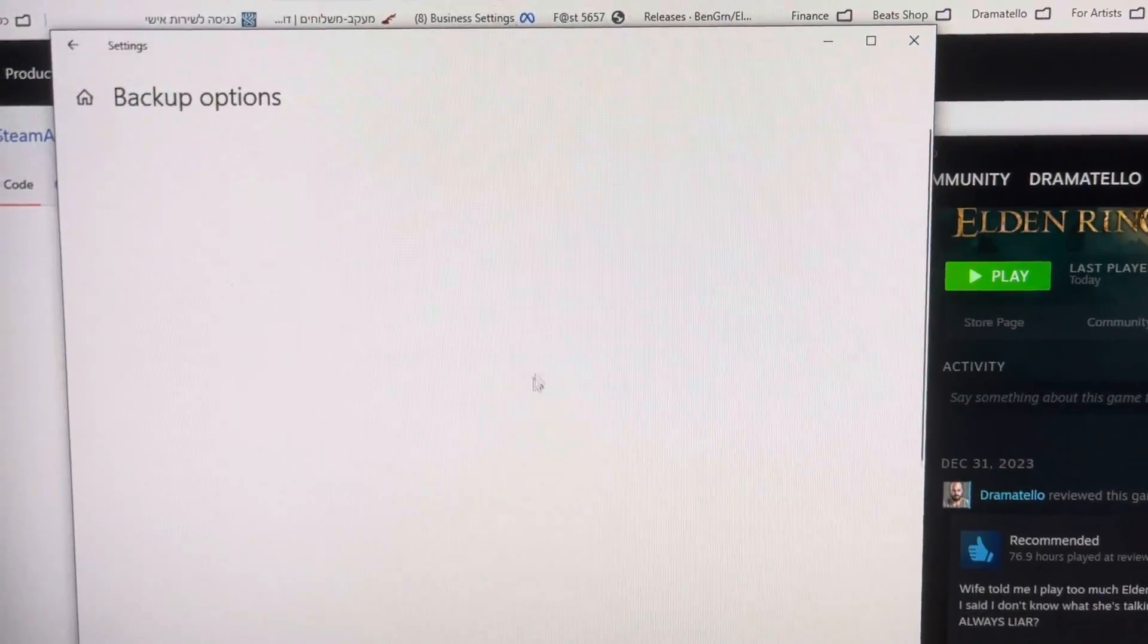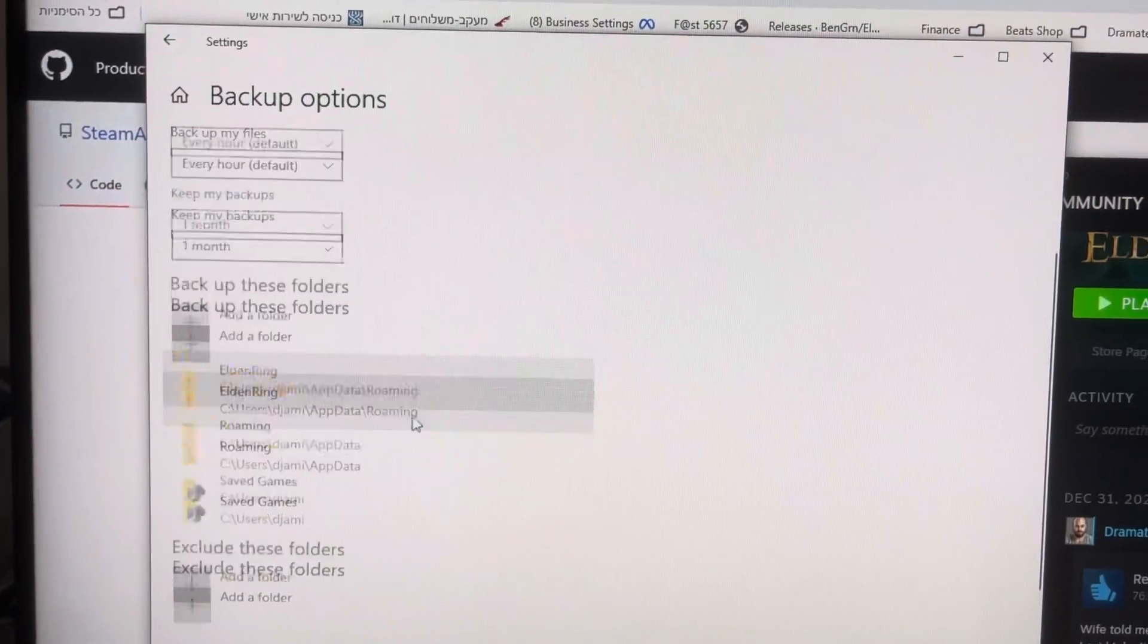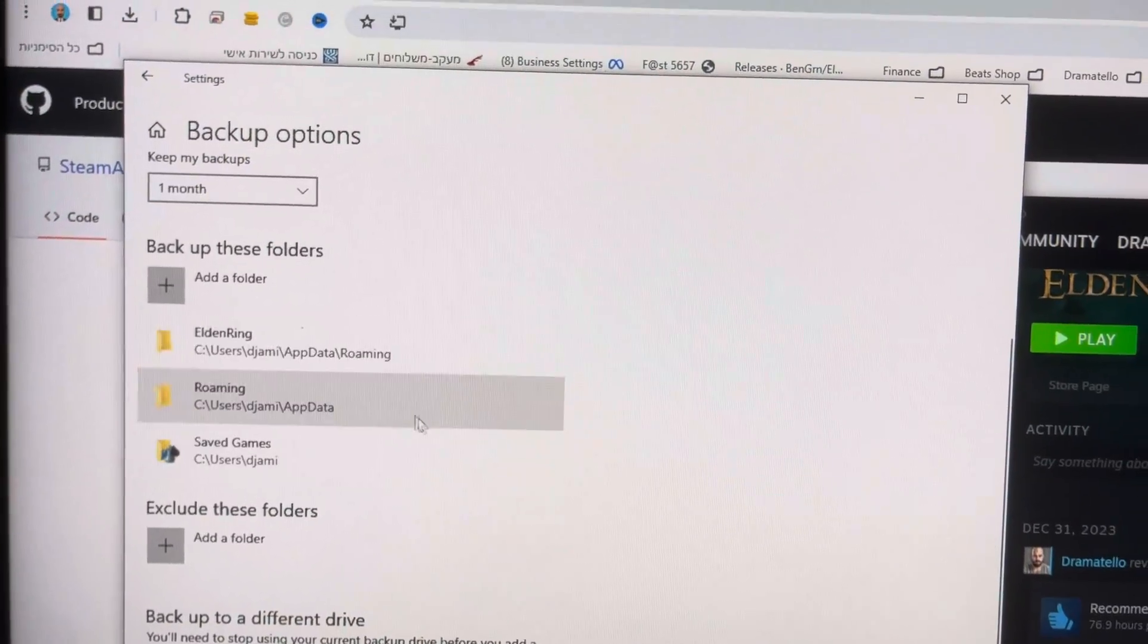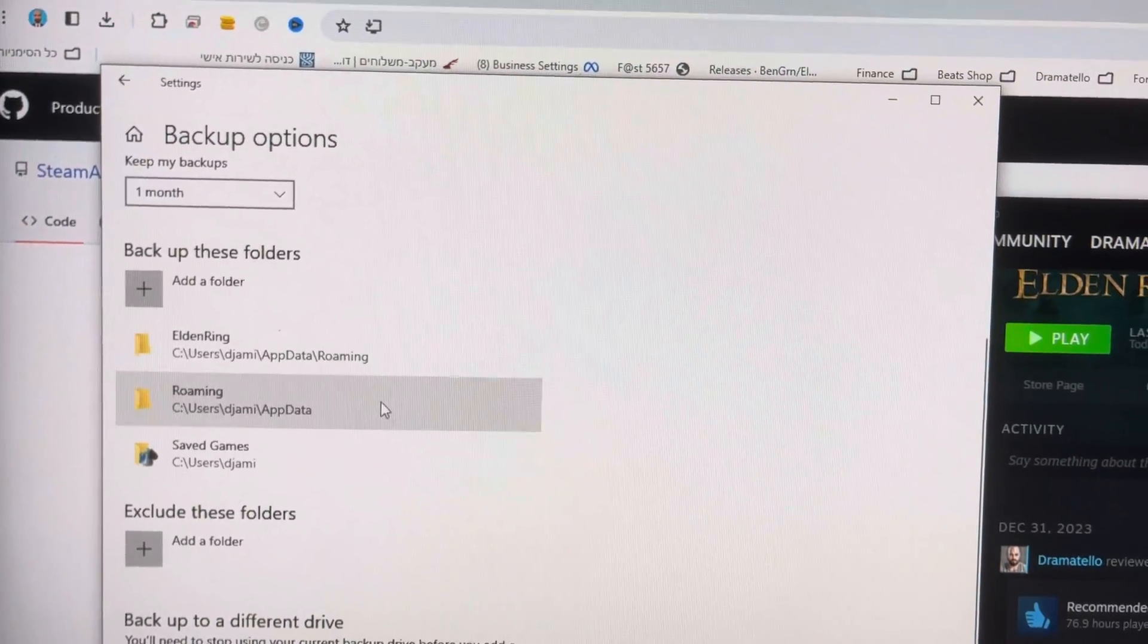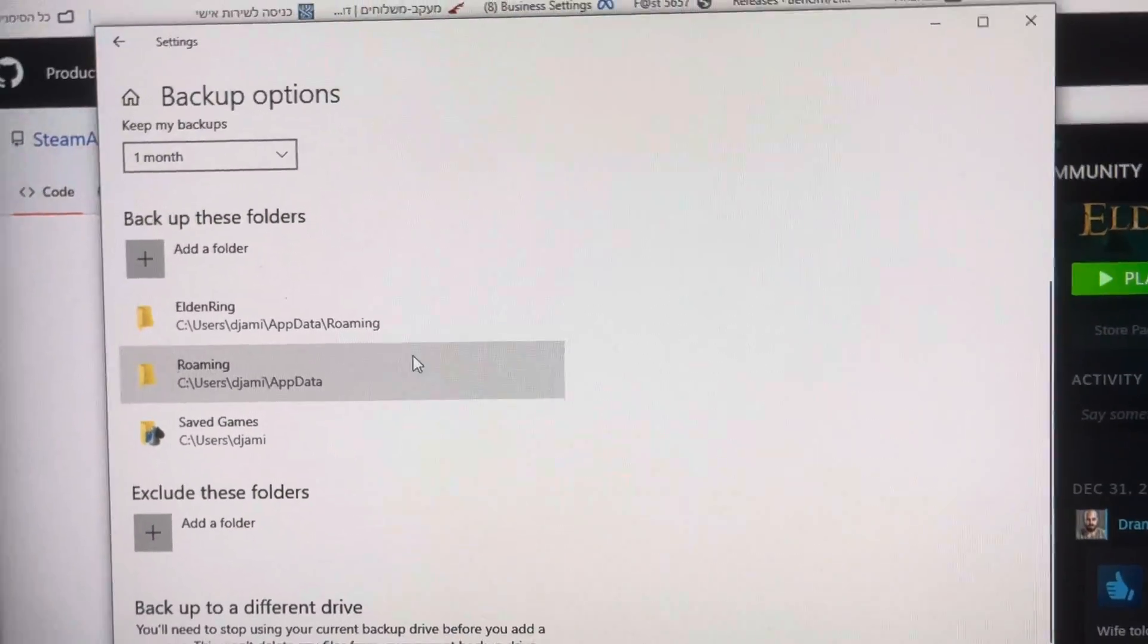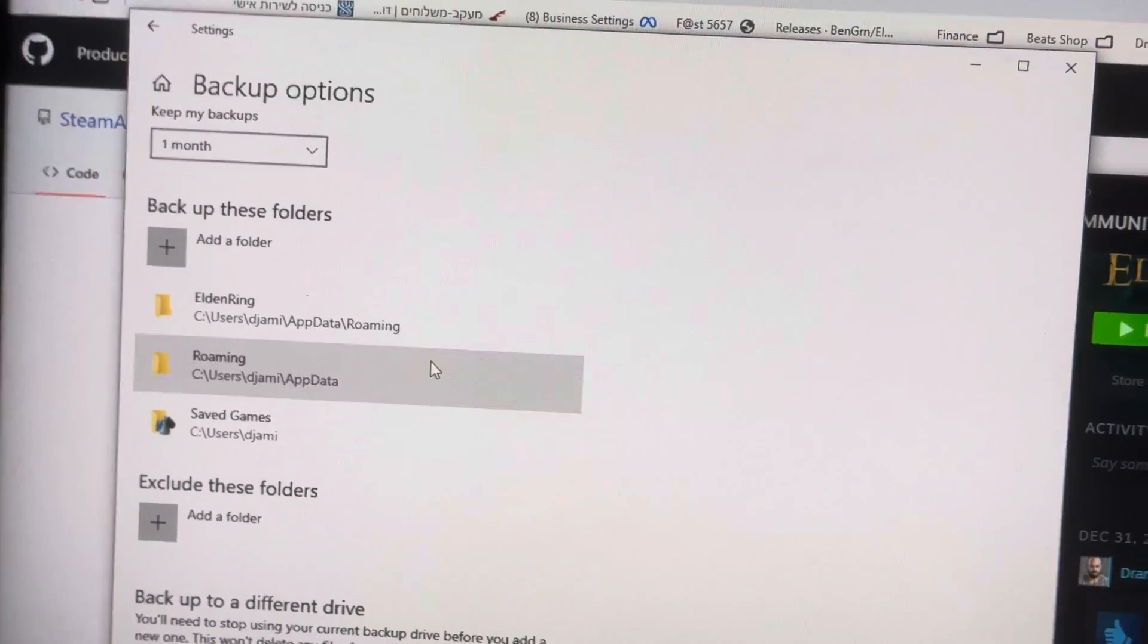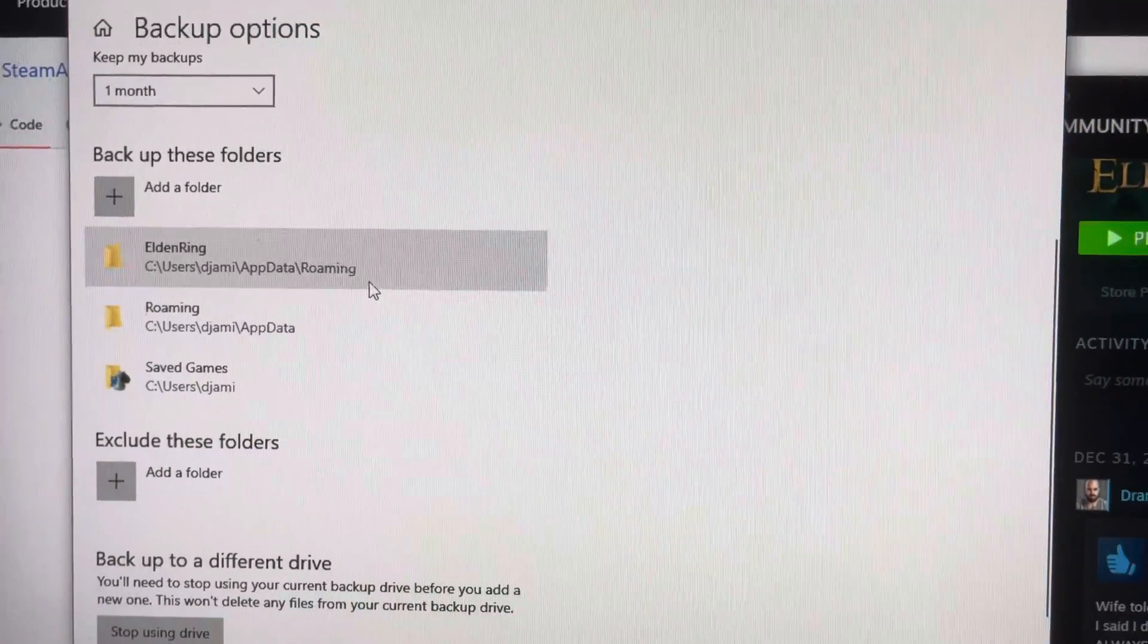When you go to more options, basically you're going to see a lot of different folders. You want to remove them because I don't see any reason to back them up. But if you want to keep them, then by all means, keep them.